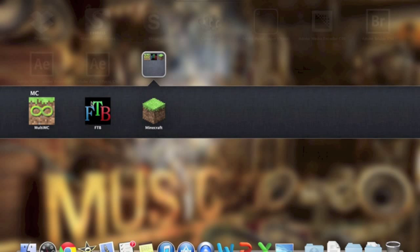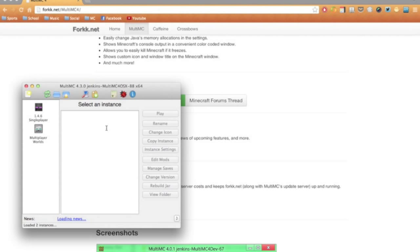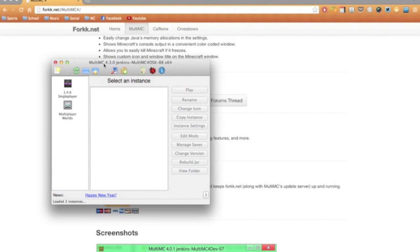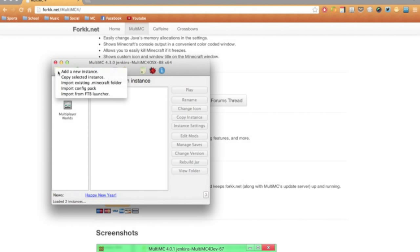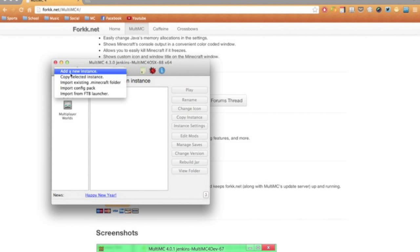Now you're going to want to go ahead and launch MultiMC after you've downloaded and installed. And this is pretty much what it looks like. You're going to create a new instance, so just go up here to this little piece of paper with a star on it and add a new instance.